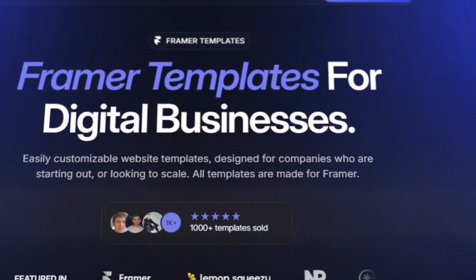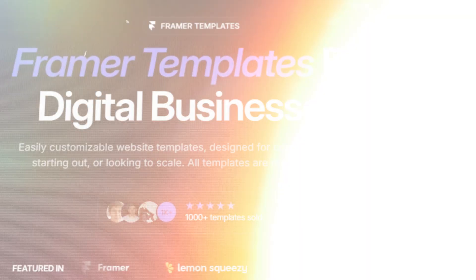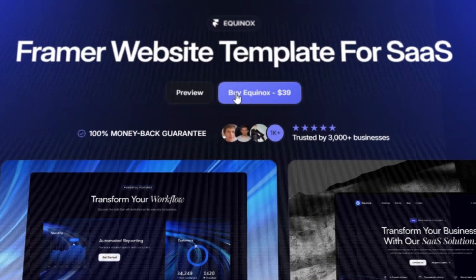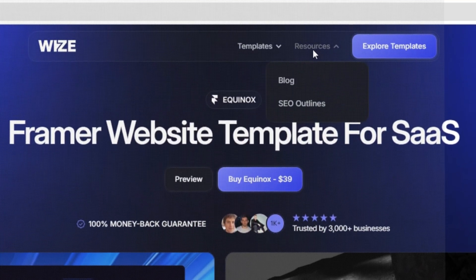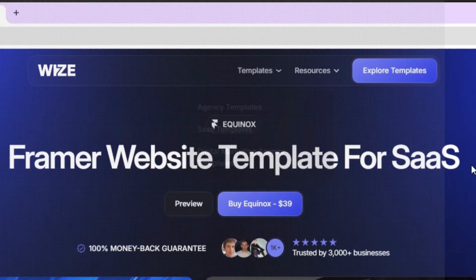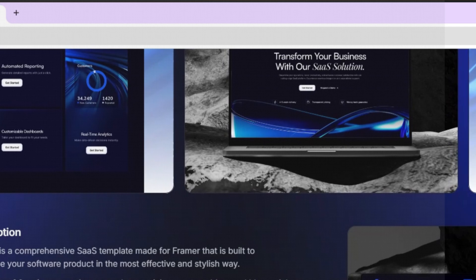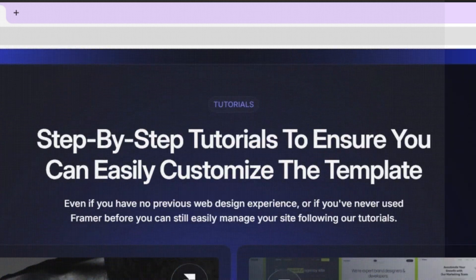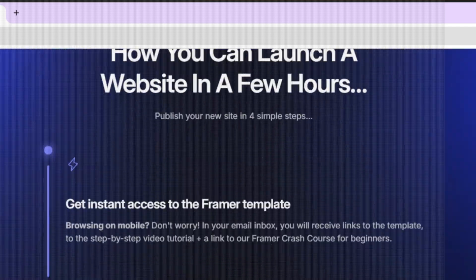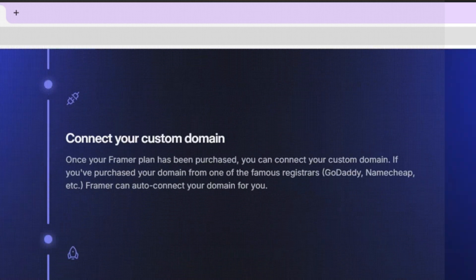It's really not your traditional template you're used to. The Equinox template, for example, is built exactly for SaaS products. It features everything you need — more than 20 unique sections and 6 unique pages like roadmap, pricing, blog, and more. Let's see just how easy it is to transform this template and make it our own.